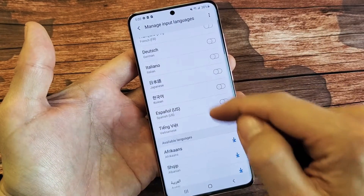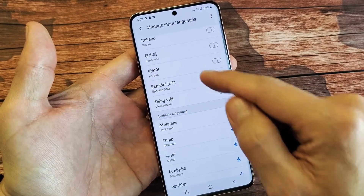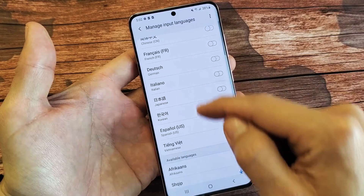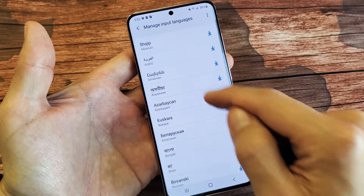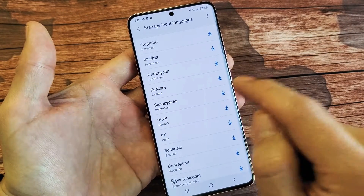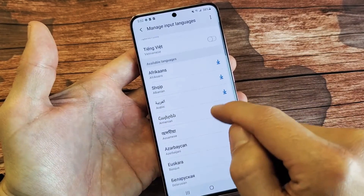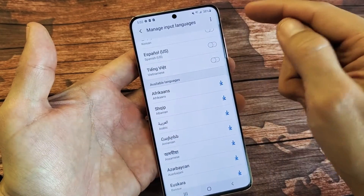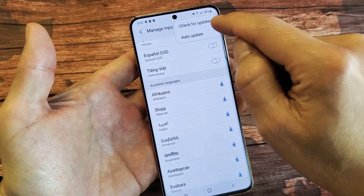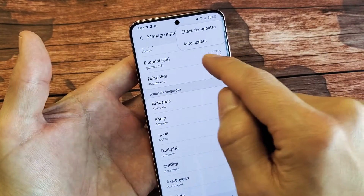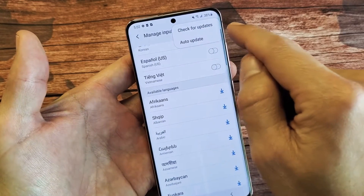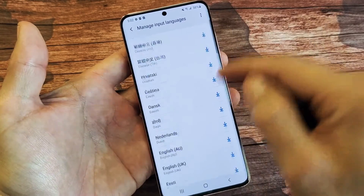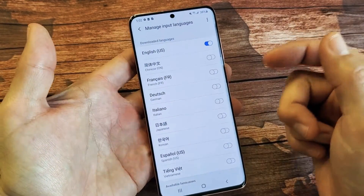Tap on Manage Input Languages right there. You can see tons of languages here — these are already pre-downloaded. But down here it says Available Languages, and you'll have to tap download to get those languages. You can also tap the three dots up here and tap Check for Updates — there may be more languages available.